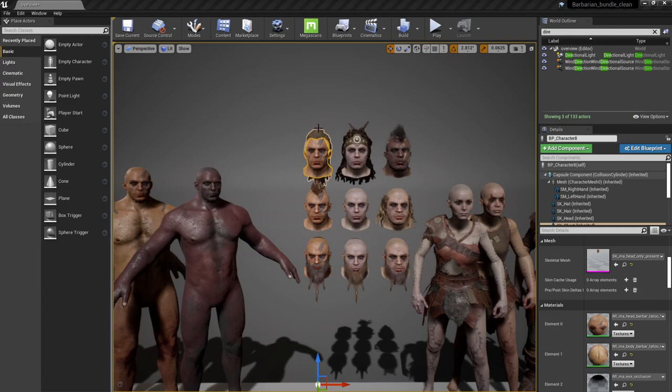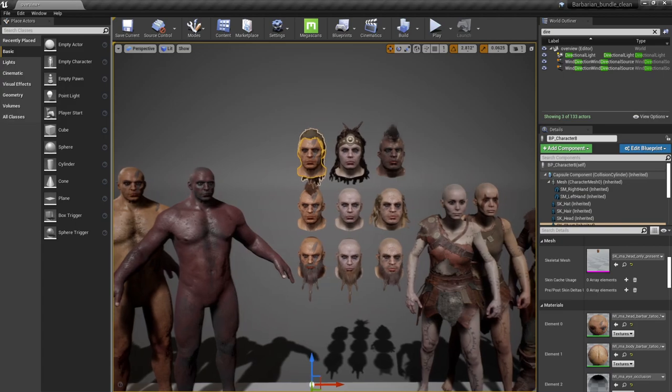Here are different hair options as well — dreads, a mohawk, curly hair, and some beard variations with two tails.